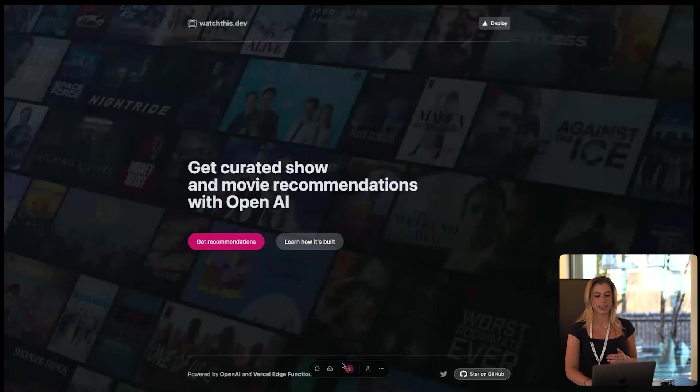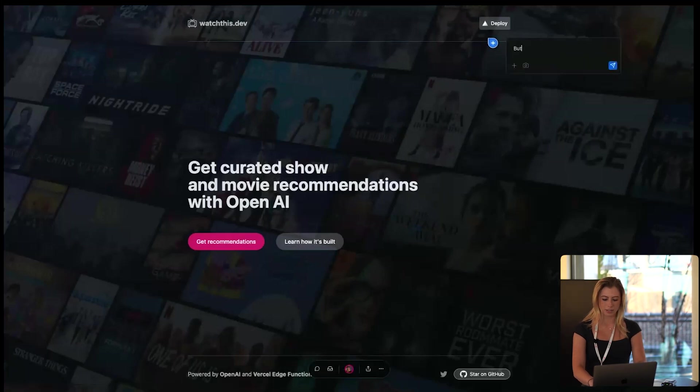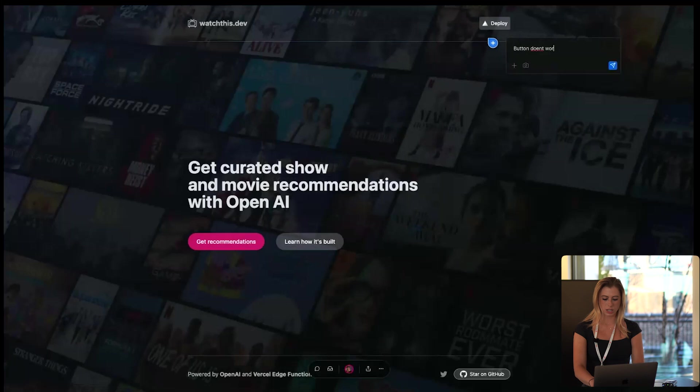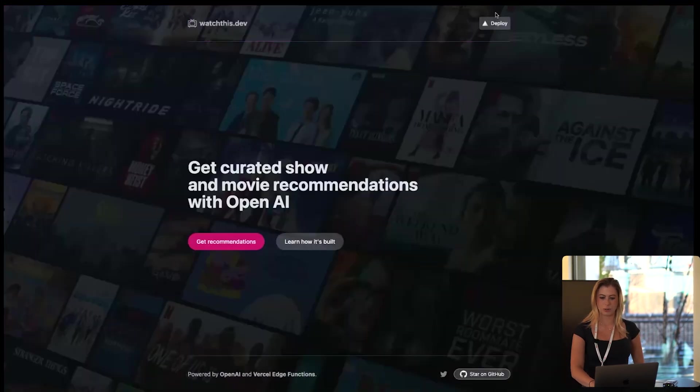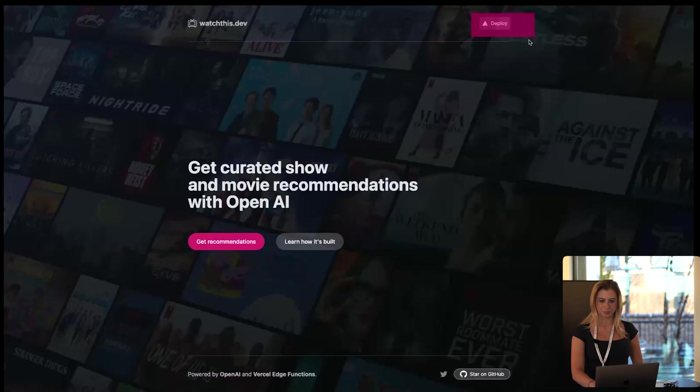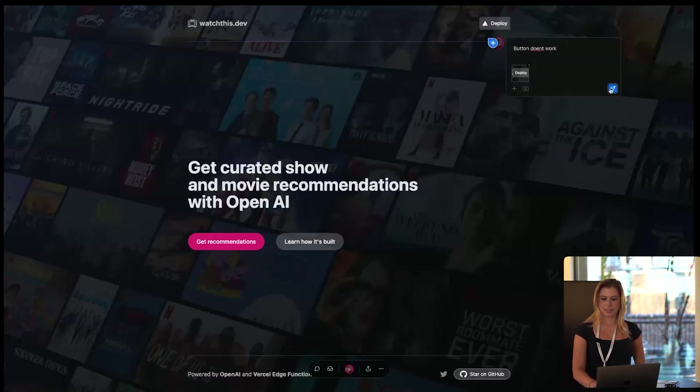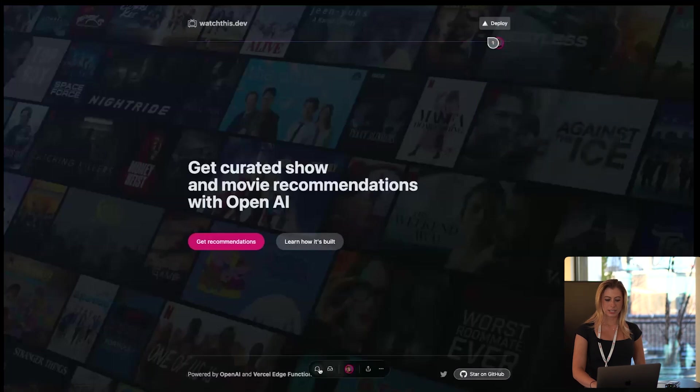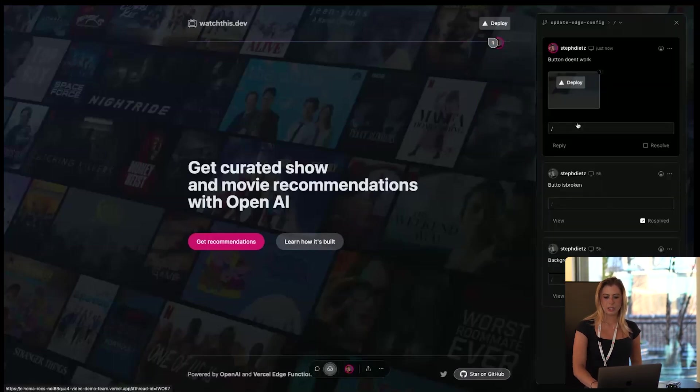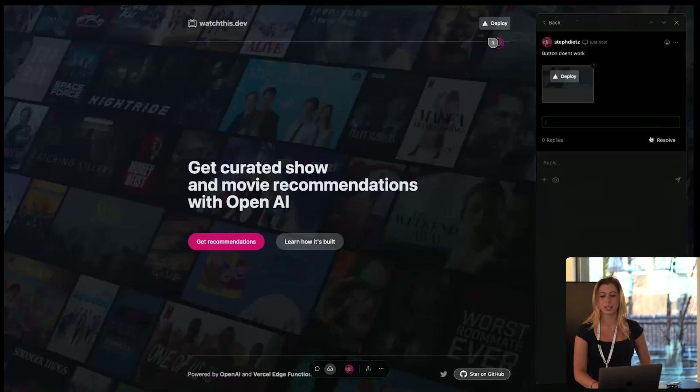they can leave comments. So maybe this button isn't working. You can say button doesn't work. And you can even add a screenshot so you know exactly what button you're talking about. And send. Now here you can see all the comments that have been made. You can respond to them. You can resolve them.